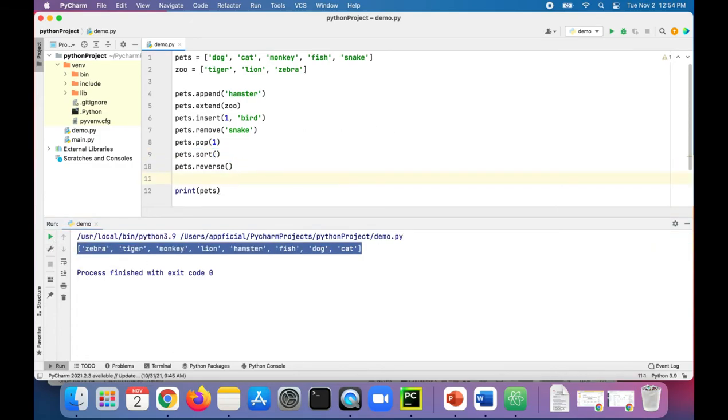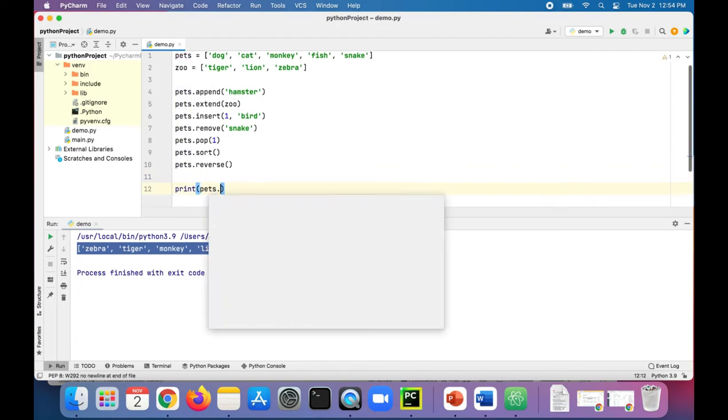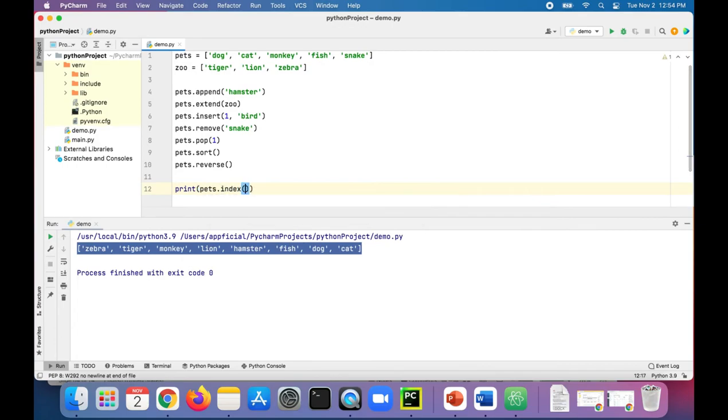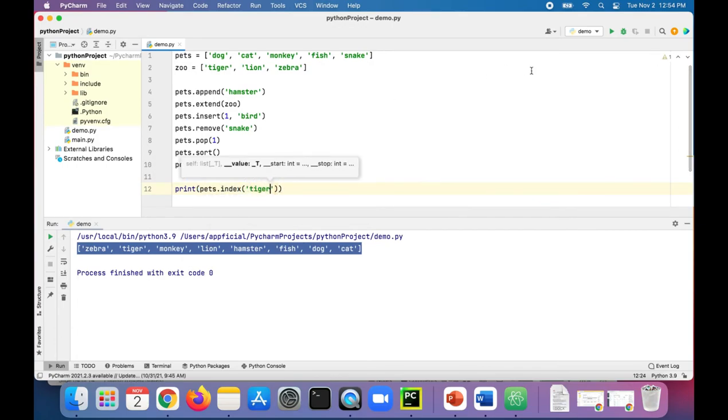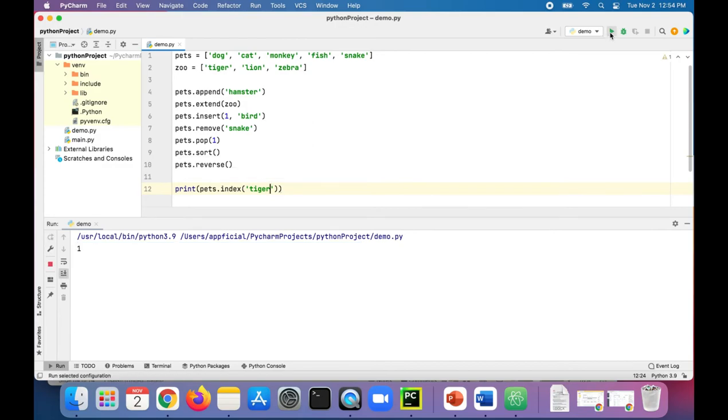To get the index of a specific list element we could just print out pets dot index of, let's say, the tiger. Should give us one, there's one, that's where the tiger lives.